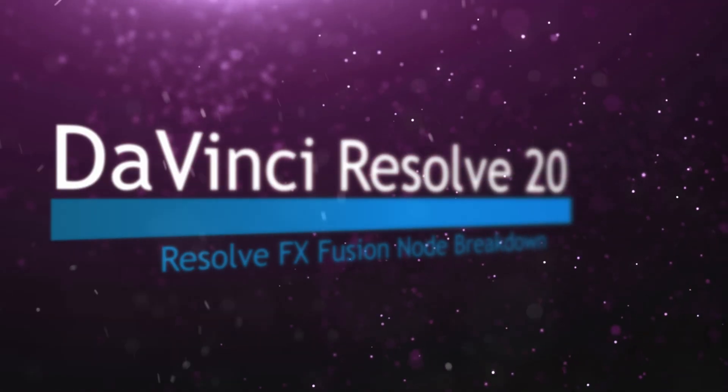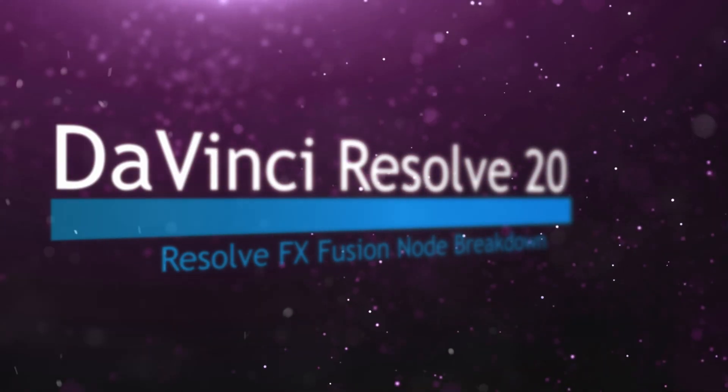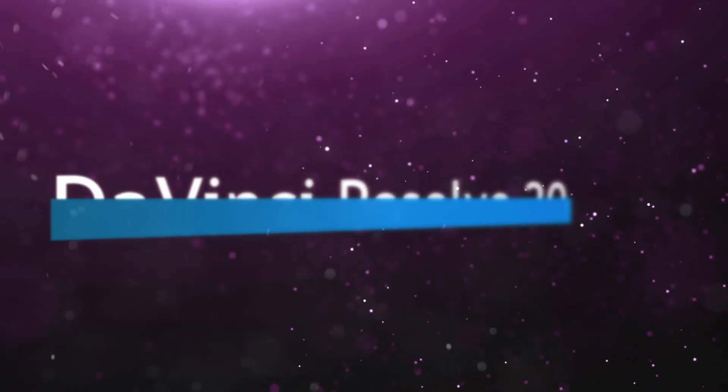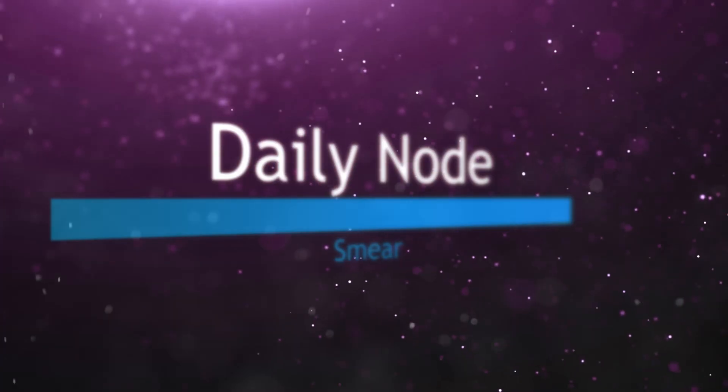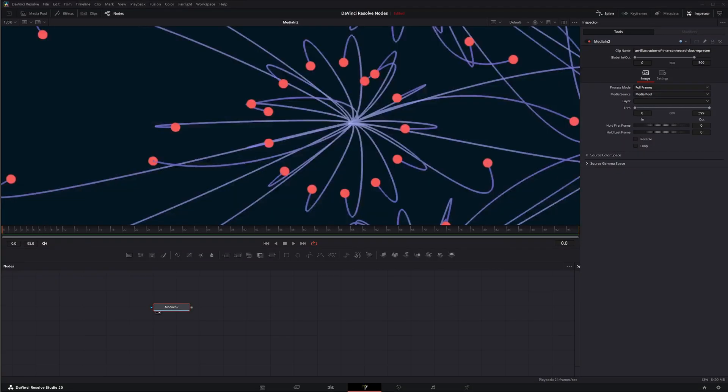Welcome to this DaVinci Resolve Fusion Node Breakdown. Today's node is the Smear Node, and this is going to be a super short one. So I'm going to take the time to remind everybody to go ahead and hit that subscribe button. We've got thousands and thousands of views, but we're only sitting at like 7,500 subscribers. So let's get that up there.